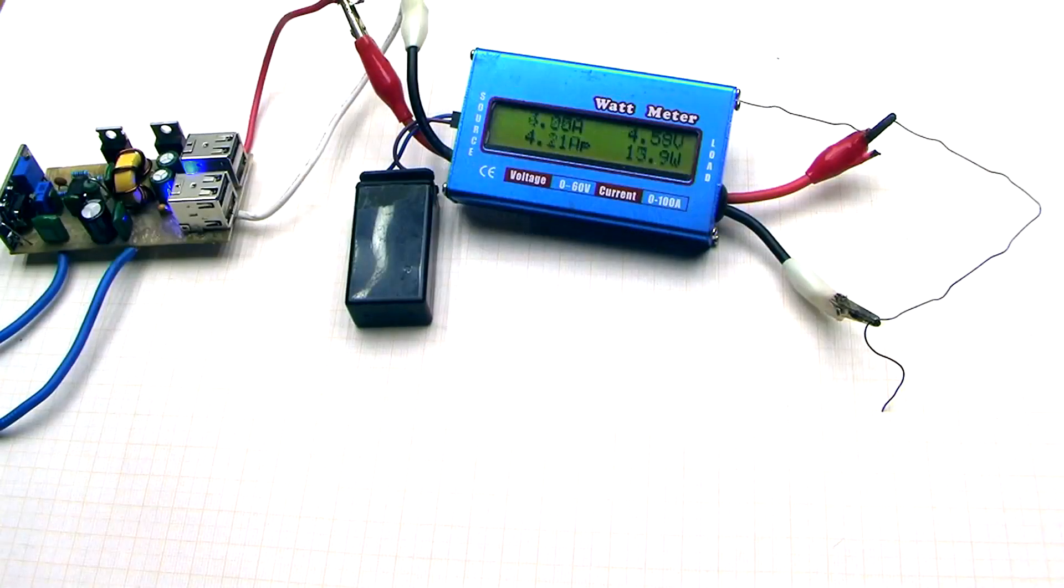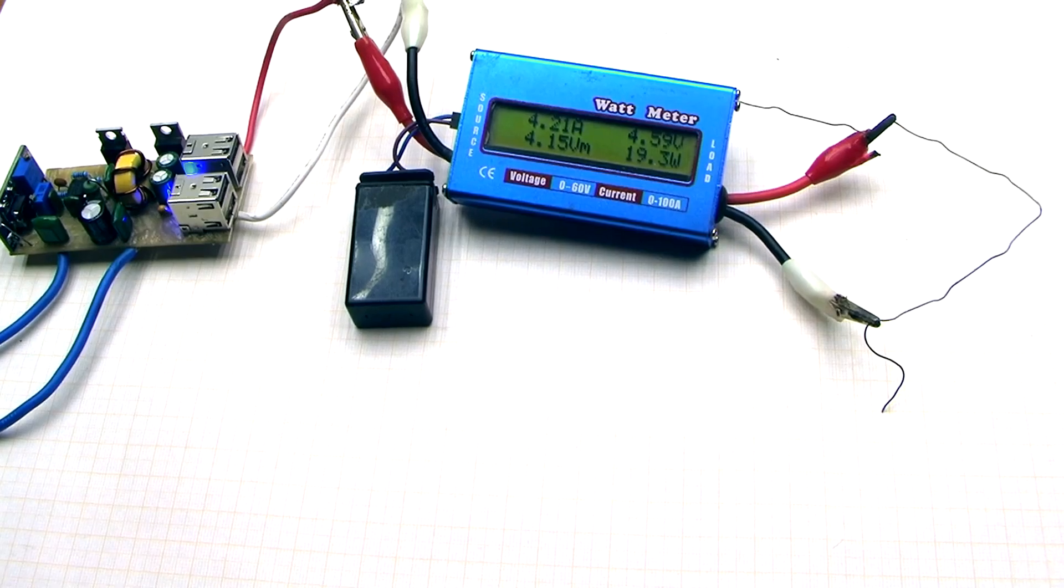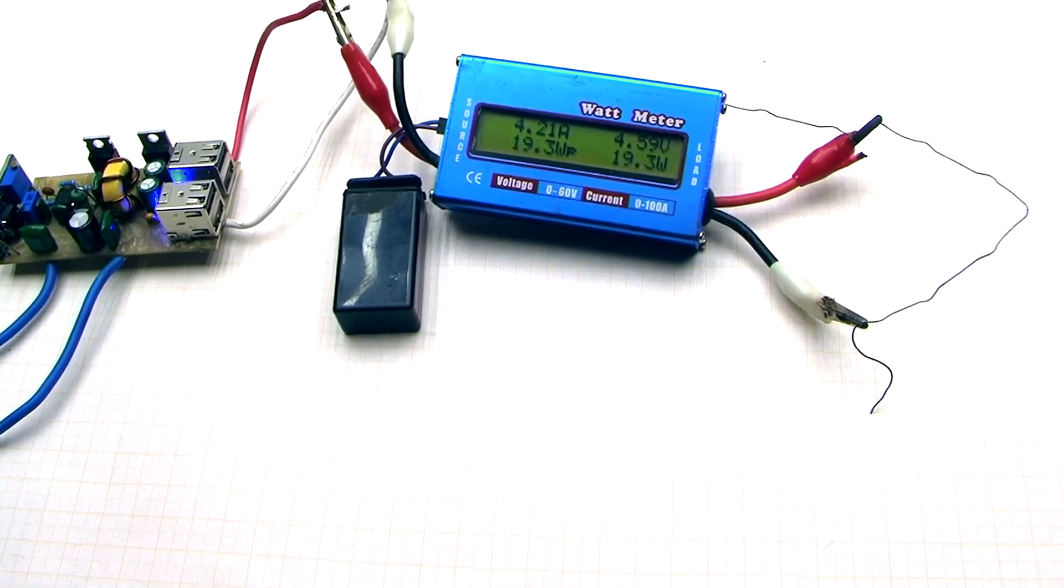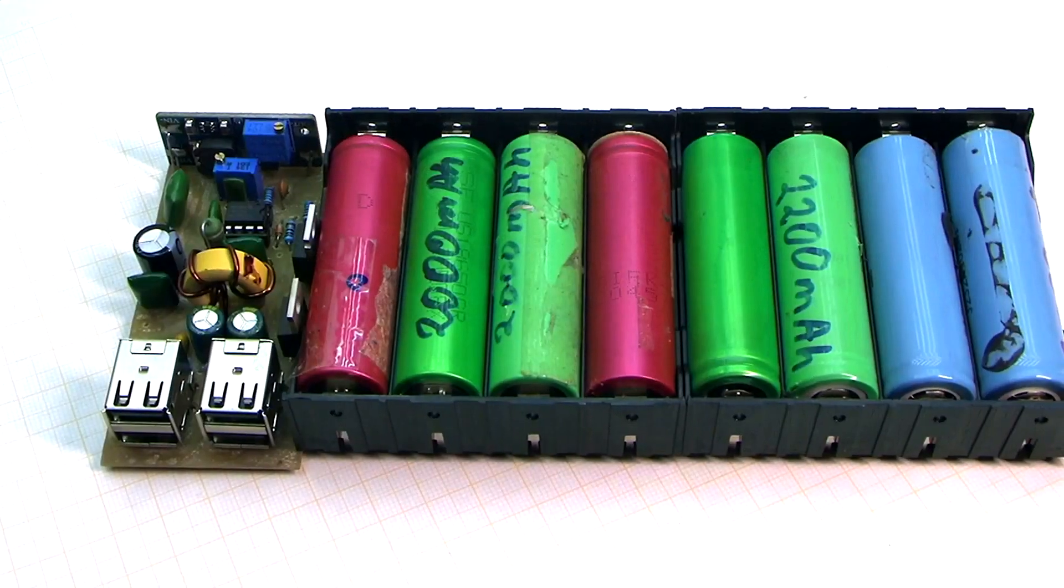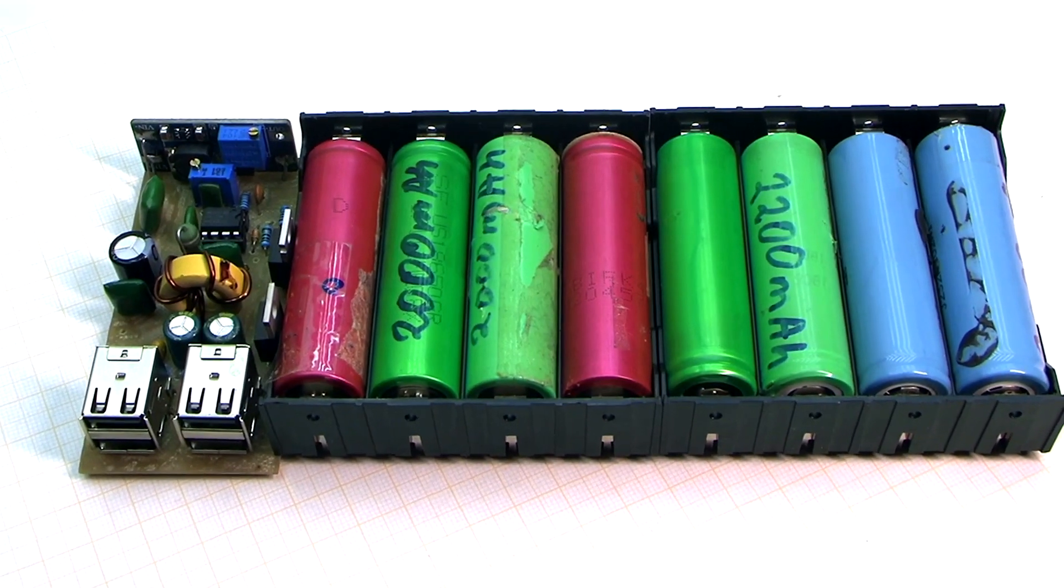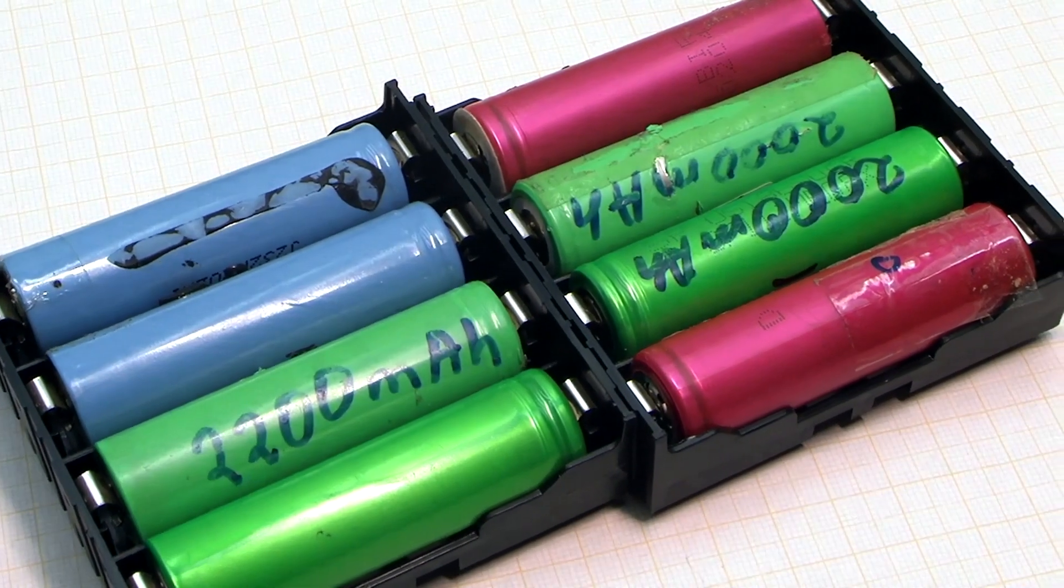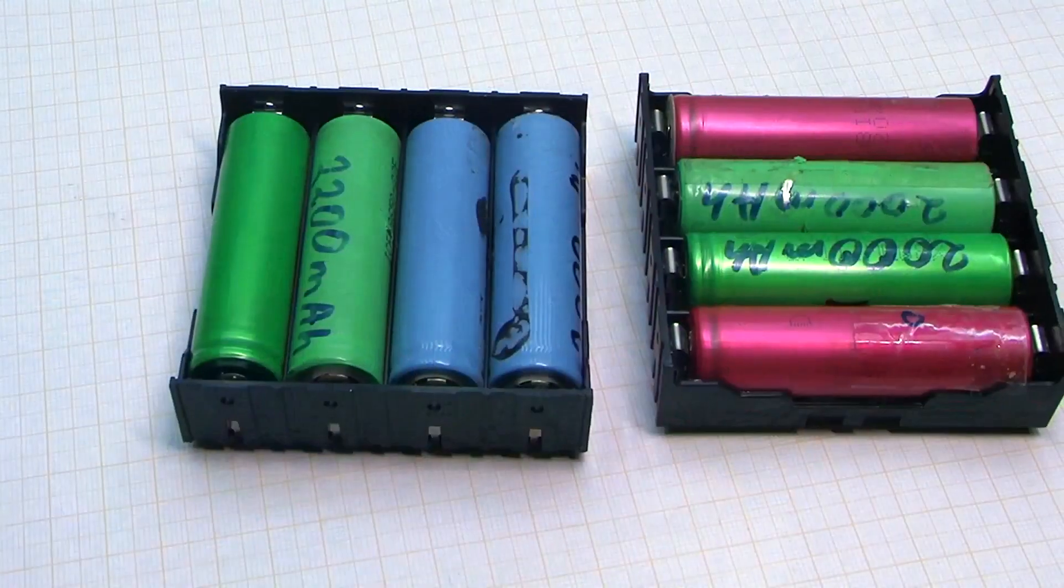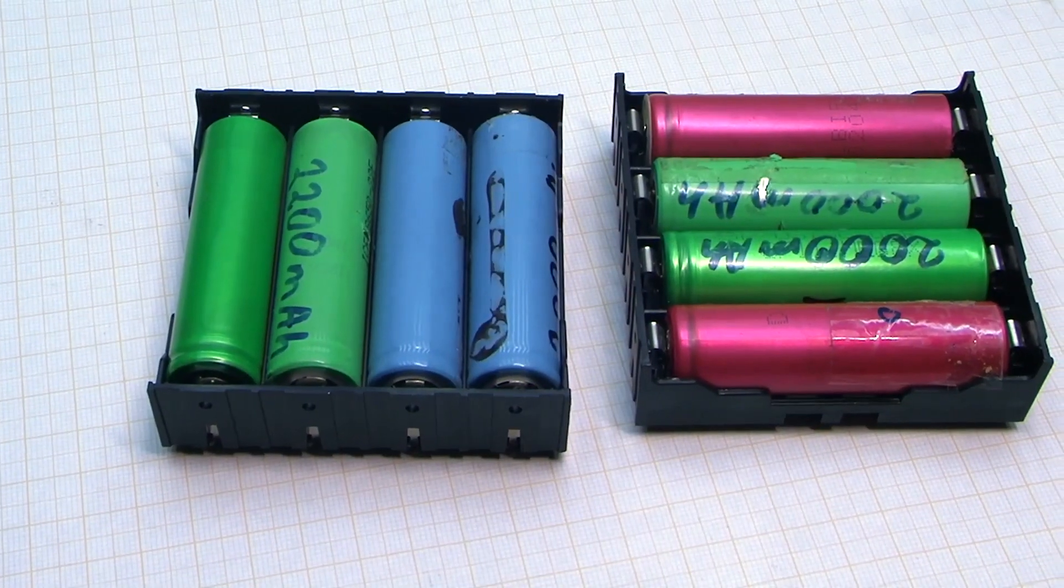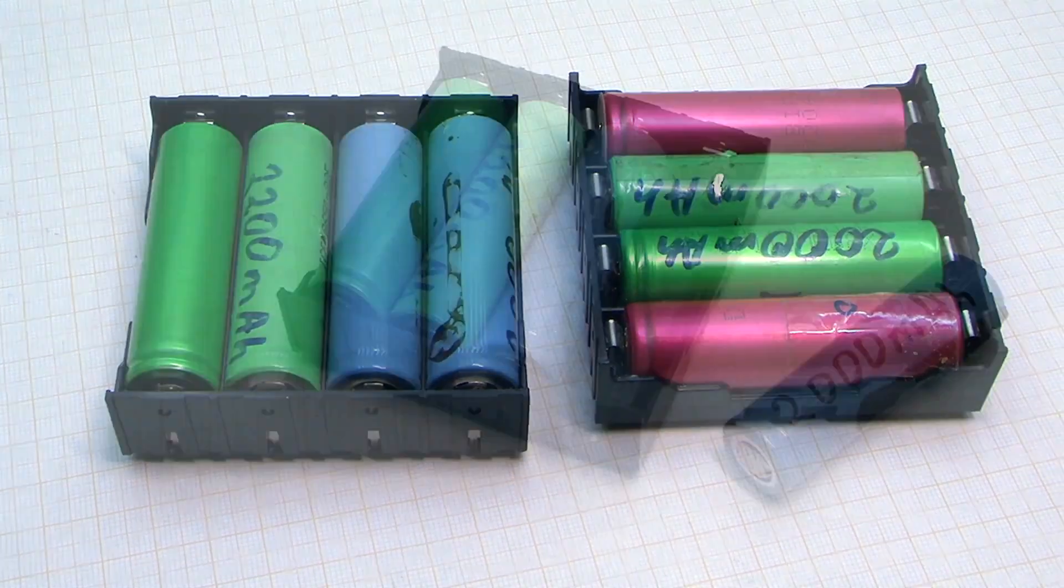Today we will do tests to understand what the circuit is capable of. We will assemble all and talk about the charger. Let's start with the batteries. Here are 8 cans of 18650 standard. All are taken from laptop accumulators.